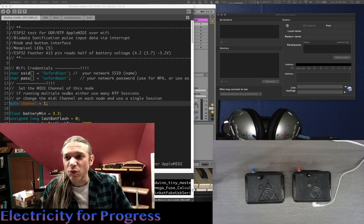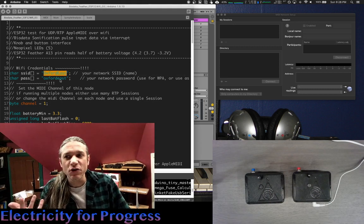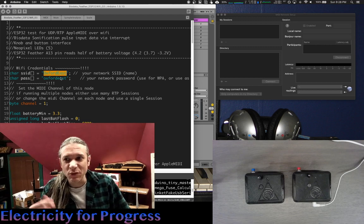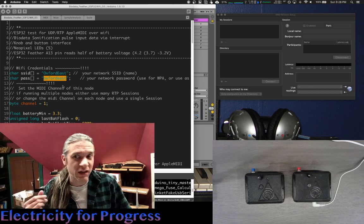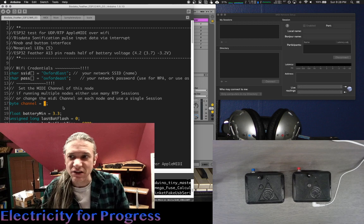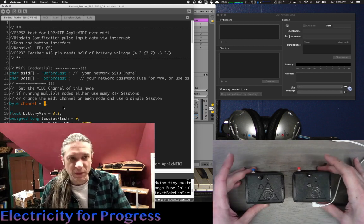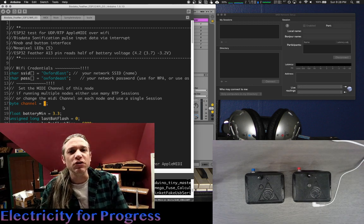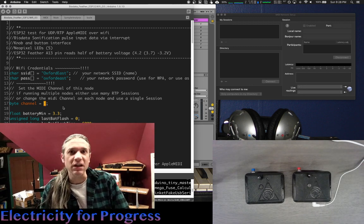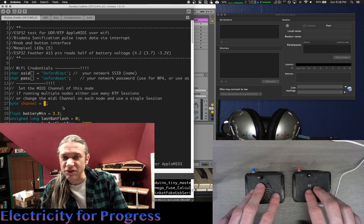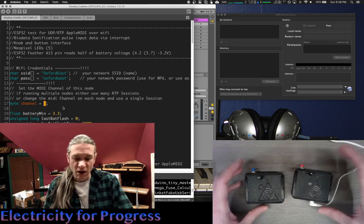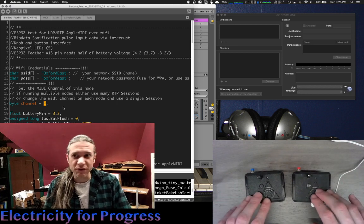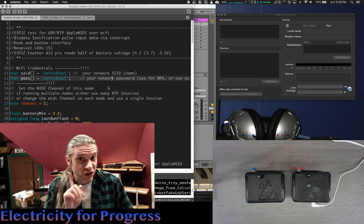So what I want to talk about today is how to set up the devices. In the code you can see my Wi-Fi SSID, which is Oxford East, and of course my password, which is also Oxford East. You can also see the MIDI channel that can be set here. Each of your biodata devices can either be set to a different channel, or you can use different sessions of RTP MIDI in order to route data from different biodata devices to different channels in Ableton Live, Logic, or any other MIDI receiving audio interface. So here we're going to set everything to channel one.